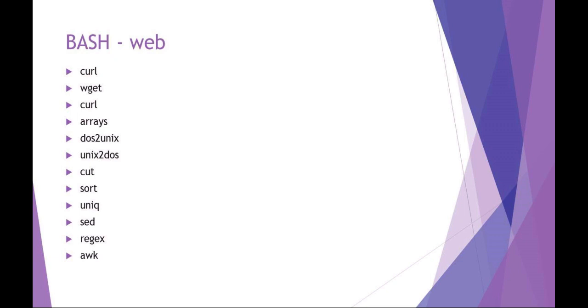Some of the things I want to talk about are commands—these aren't necessarily BASH commands but they're certainly GNU commands that you can use. Things like curl, wget, talking about arrays in BASH, DOS to UNIX and UNIX to DOS commands, and then other commands that you can use to help sift through data like cut, sort, unique, a little bit about regex, commands like sed and awk.